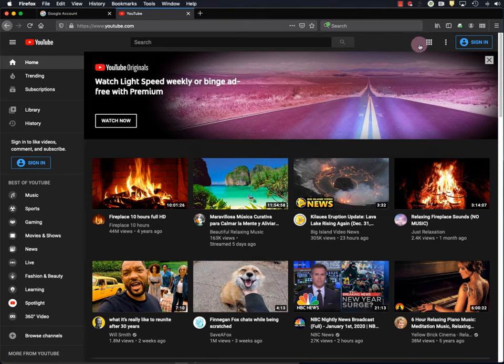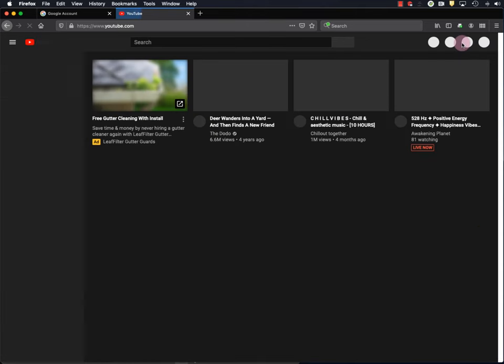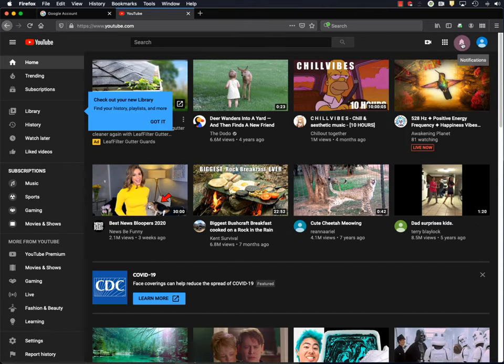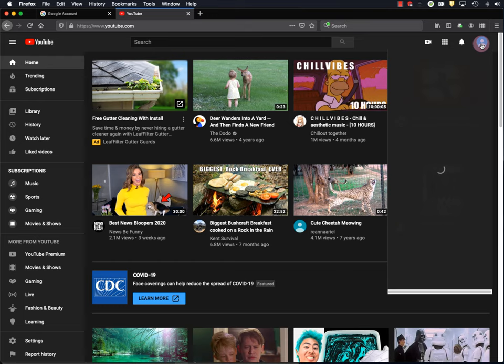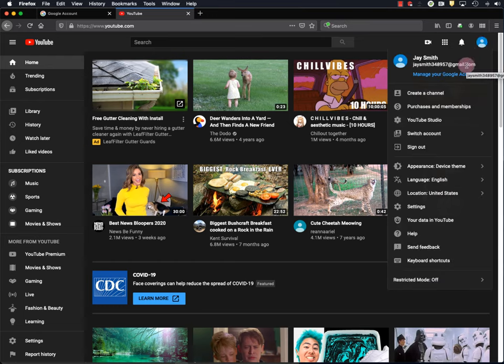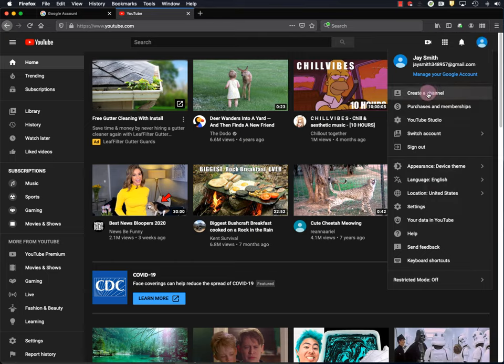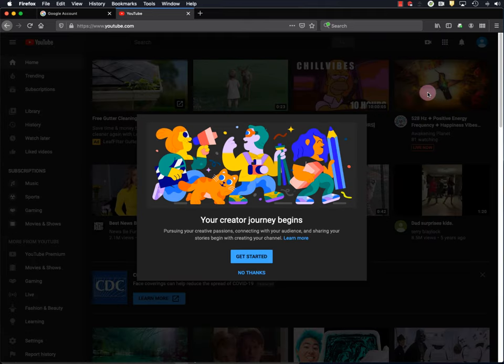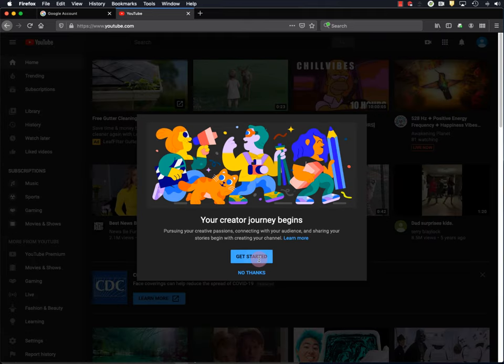Okay, so I'll sign in. And it looks like YouTube automatically signed me in through my new Google account. But if it doesn't, you can just sign in manually. Now to create a channel, you click this blue, well in this case it's blue icon up here, this person icon, and go down to create a channel. And then get started.